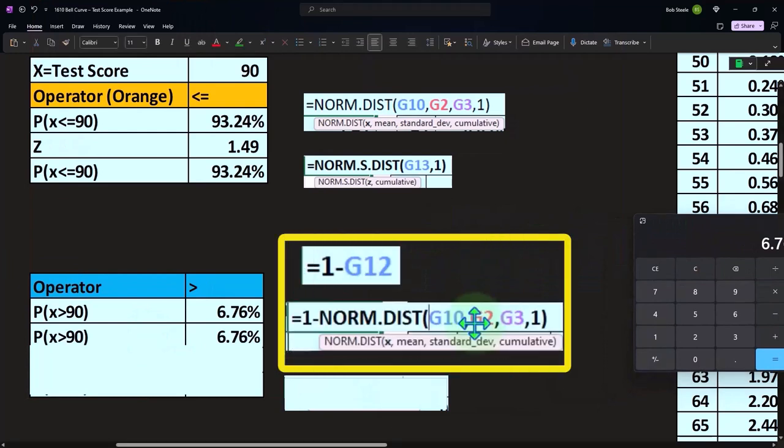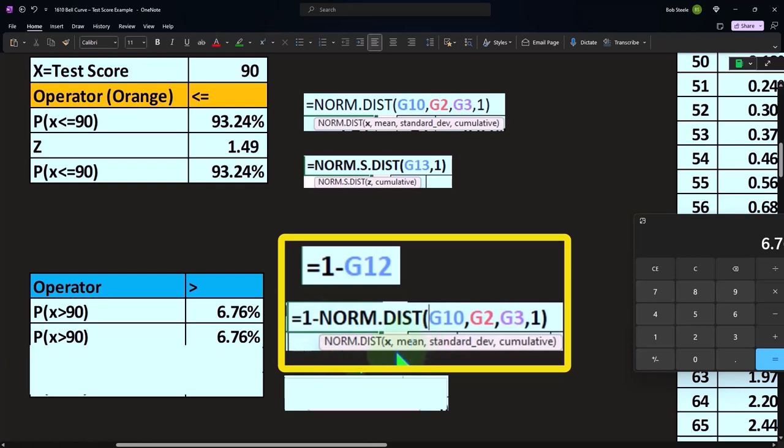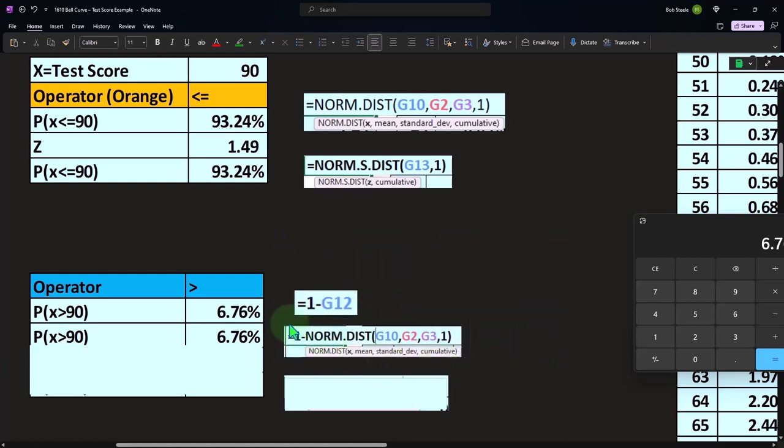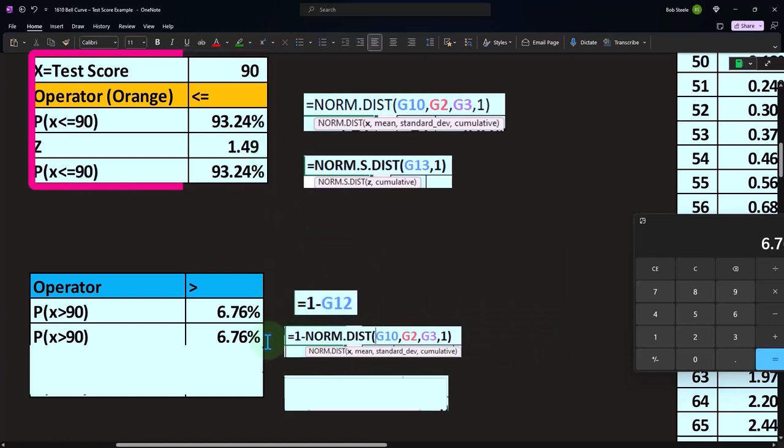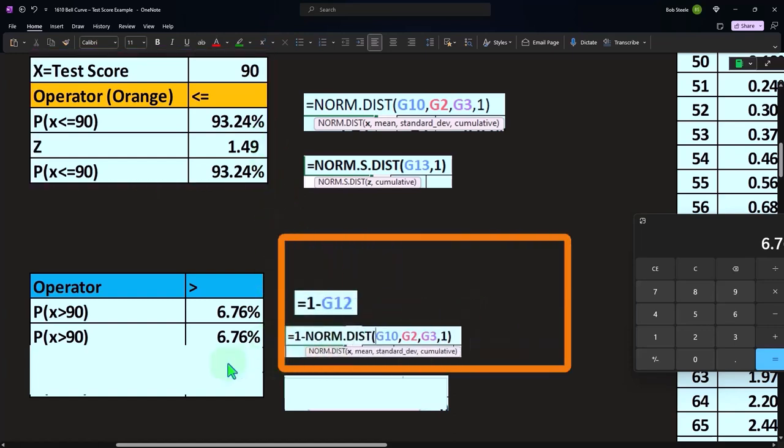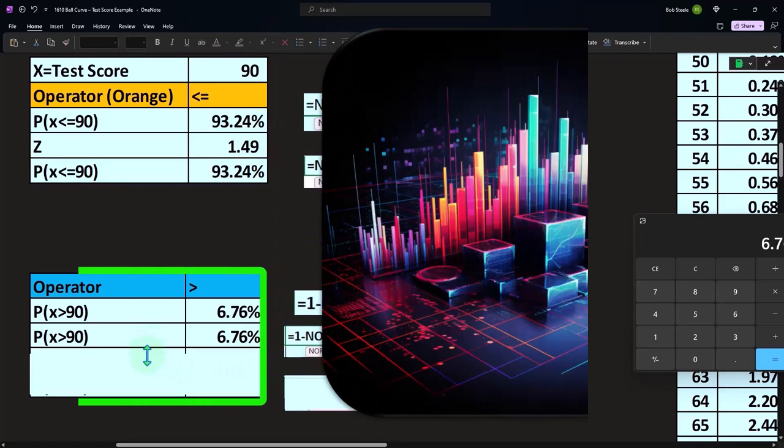Or you can do it with our calculation. So now we have to say it's the same thing, NORM.DIST. But now we're taking one representing 100% minus the NORM.DIST of the X 90%, the mean that we saw up top, same standard deviation, and we want it to be cumulative. So that's doing the same thing we did up here, one minus the answer we got before, we're just doing it in one cell now, one or 100% minus the answer we got before.